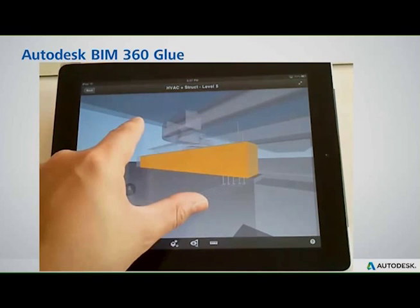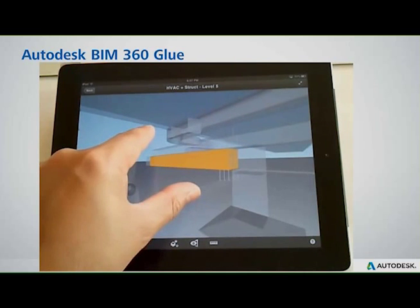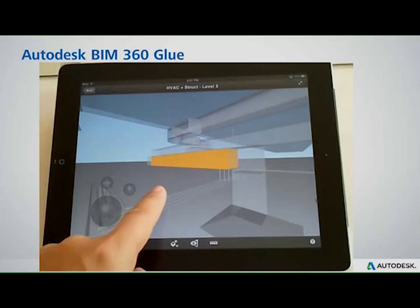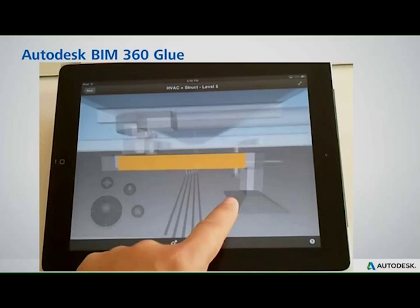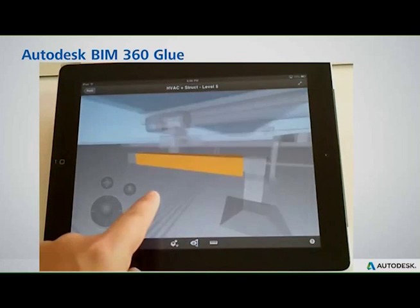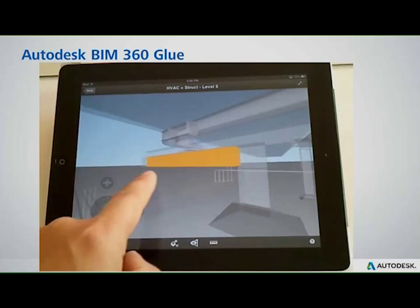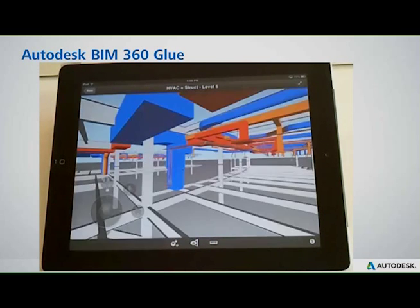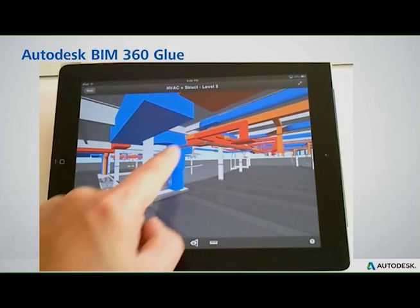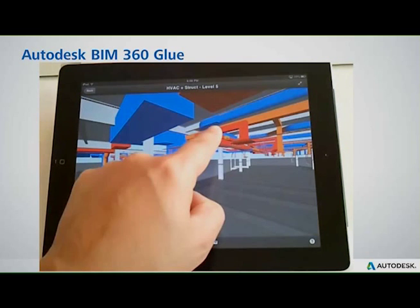As you would expect, this is a very lightweight model that contains all the information, all the property information. You saw there that all of the properties related to that piece of duct were right there at your fingertips.